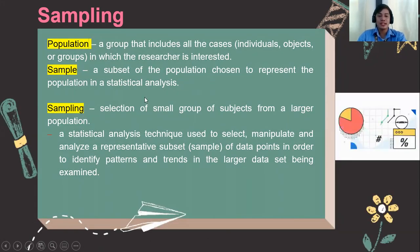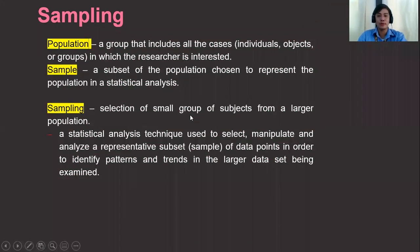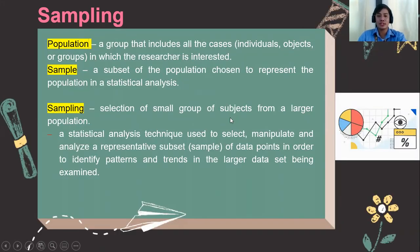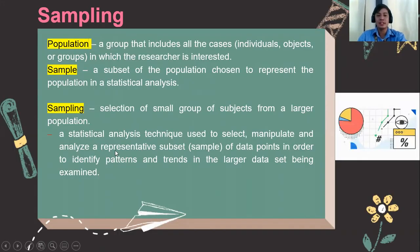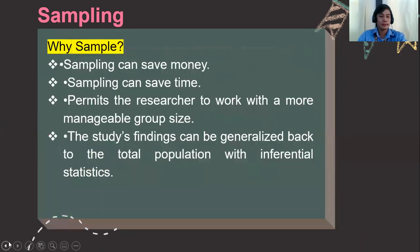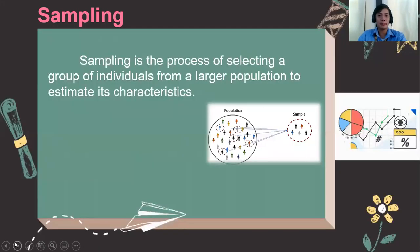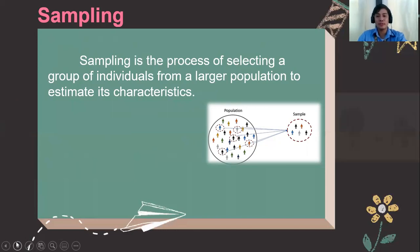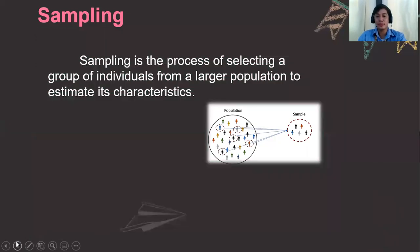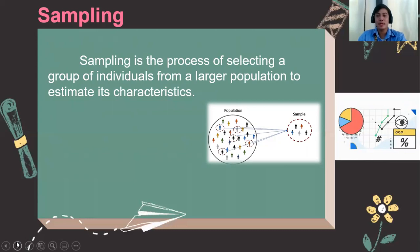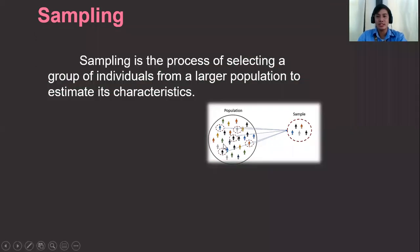So what is sampling? Sampling is the selection of a small group of objects or subjects from a larger population. It is a statistical technique in selecting, manipulating, and analyzing the representative of your study. As you can observe from the illustration, the bigger set is the population, and then you select from those respondents to become participants in your study, which is the sample.